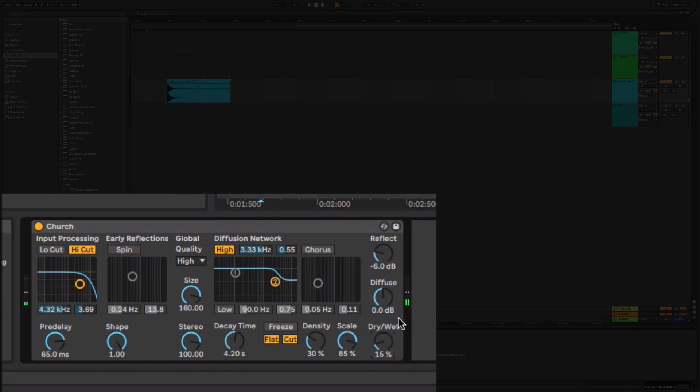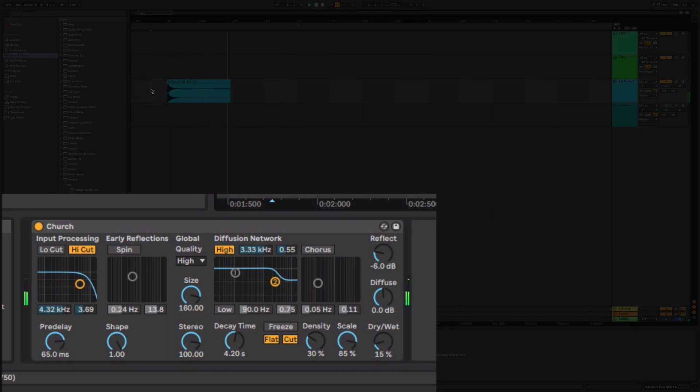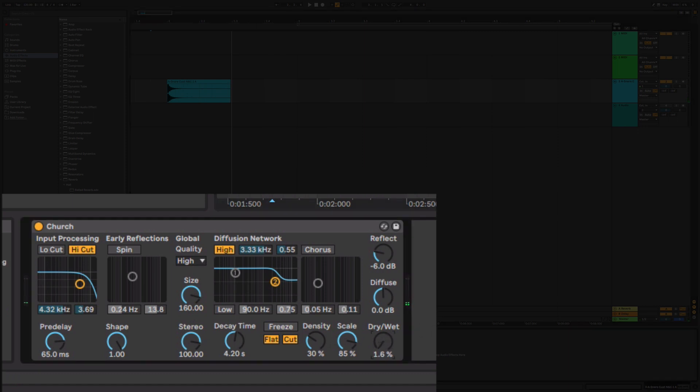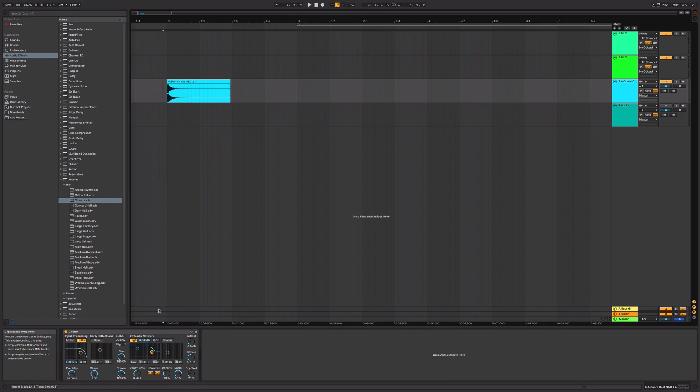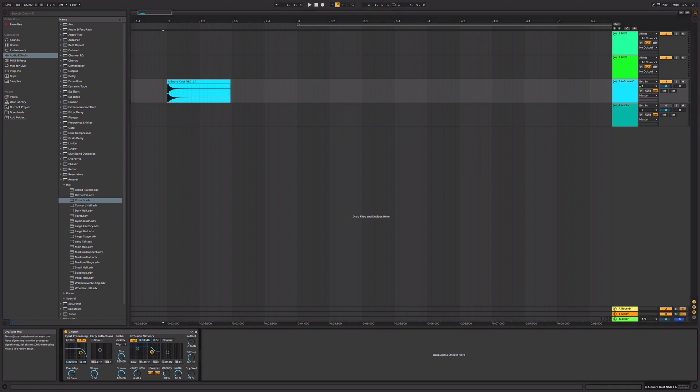Now here's the problem. As you dial this away from dry and towards wet, you are reducing the volume of the original sound, the original transient. So you're making it softer and you're losing the front end of that transient and you're blunting that and you're washing it out. You're making it less punchy and more washy.